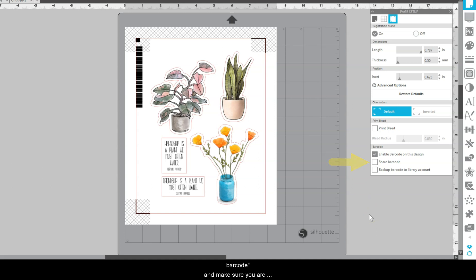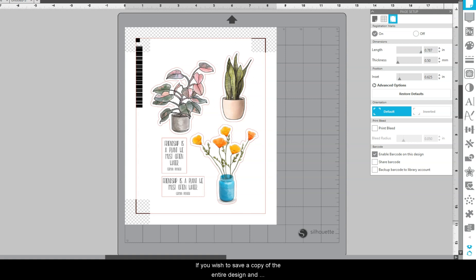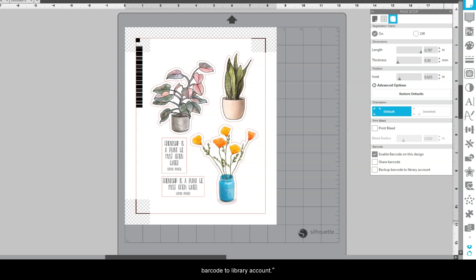Make sure you're connected to the internet and logged into a Silhouette library. If you wish to save a copy of the entire design and barcode to your library, check the box for Backup barcode to library account.